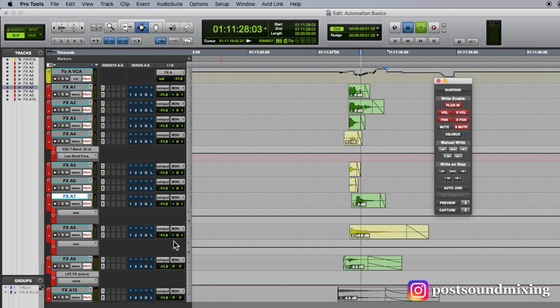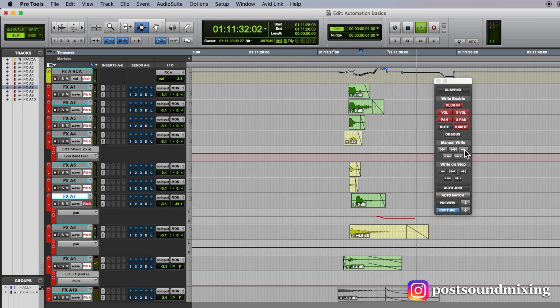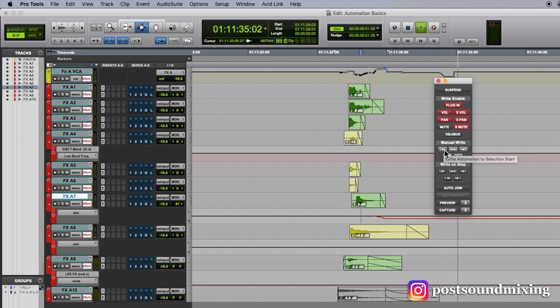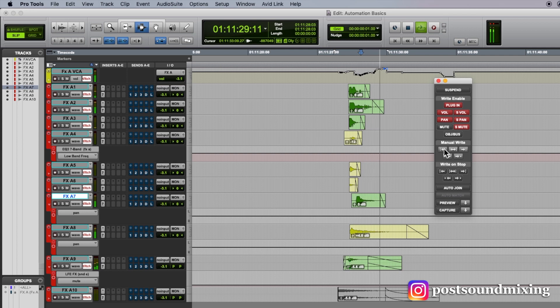Undo that. This is write to end. That'll write to the end of the session. And then this one will write to the beginning of the session.